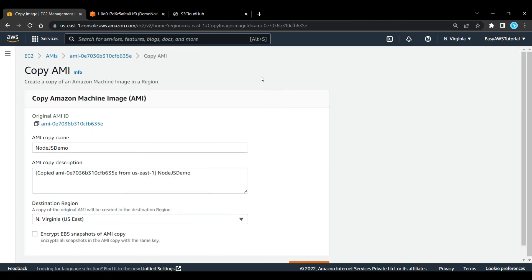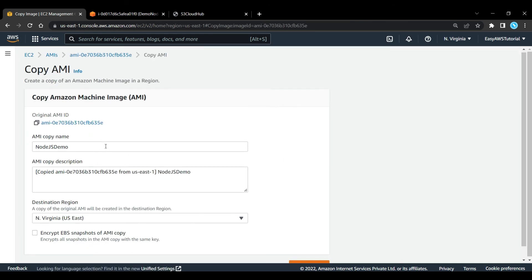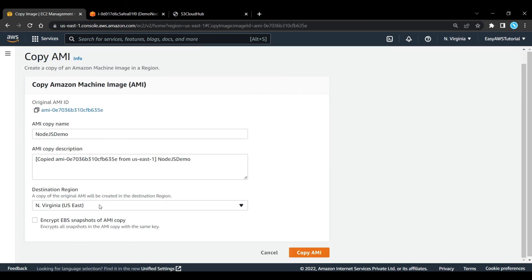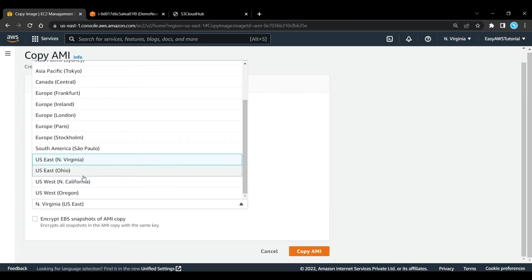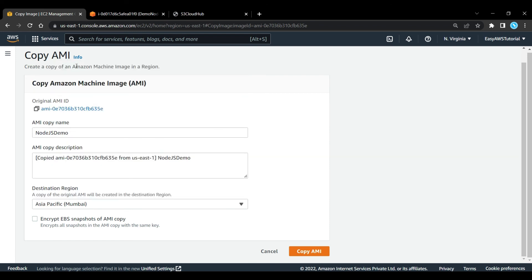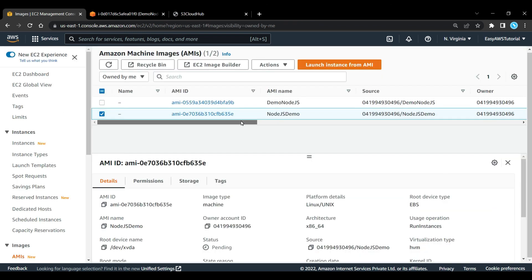Now let's go to that image. And what I am going to do is I am going to copy AMI and here I will select my destination region, Mumbai. And simply copy AMI. Here let's click on this to visit that AMI. And here you can select this AMI and we can create new instance using this.